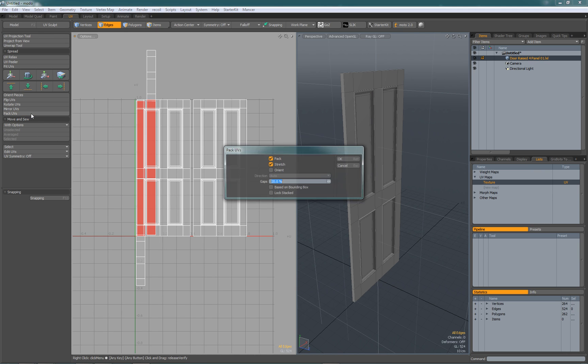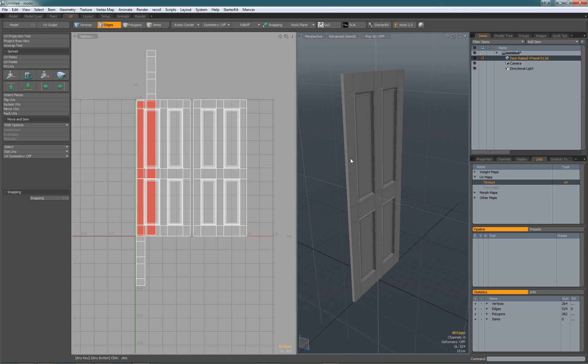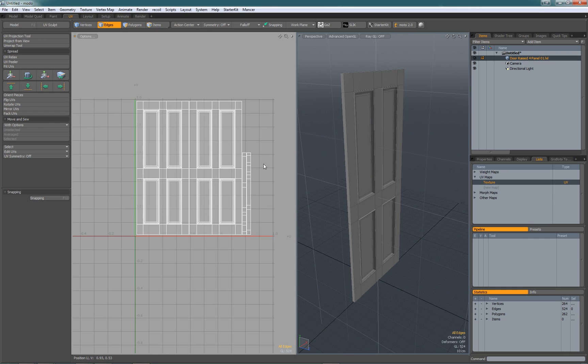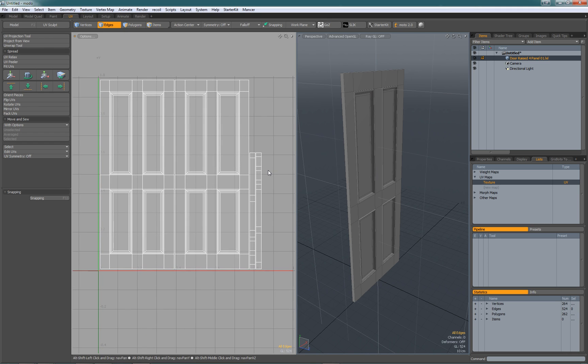Now all we need to do is pack UVs. Just make sure orient is not selected because we want to keep the orientation, and there your UVs are done and everything should be to the same scale.